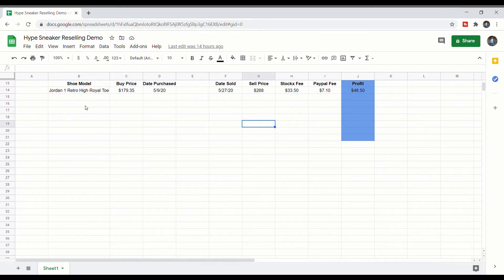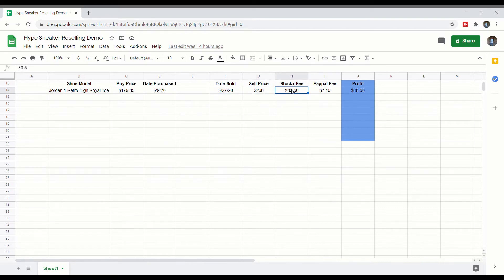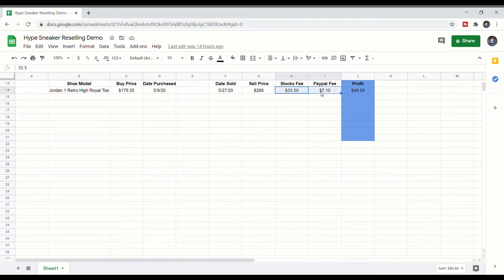I also recommend setting up a Google Sheets page to organize everything so you can keep track of how much money you made. For example, say I got the Jordan 1 Retro High Royal Toe — I bought it for $179.35 on May 9th, 2020, and sold it on May 27th, 2020 for $268. My StockX fee was $33.50 and my PayPal fee was $7.10, giving a profit of $48.50.